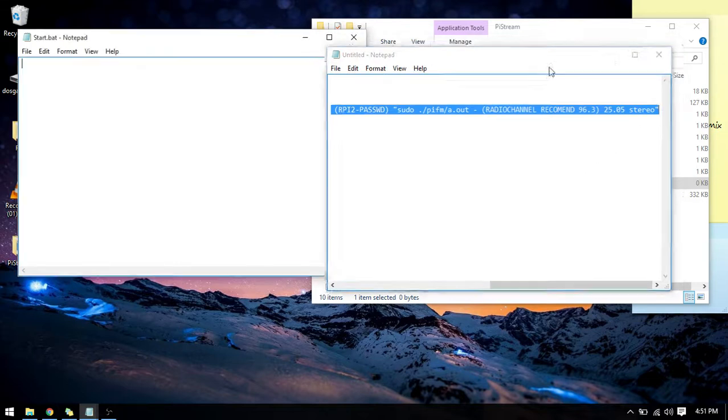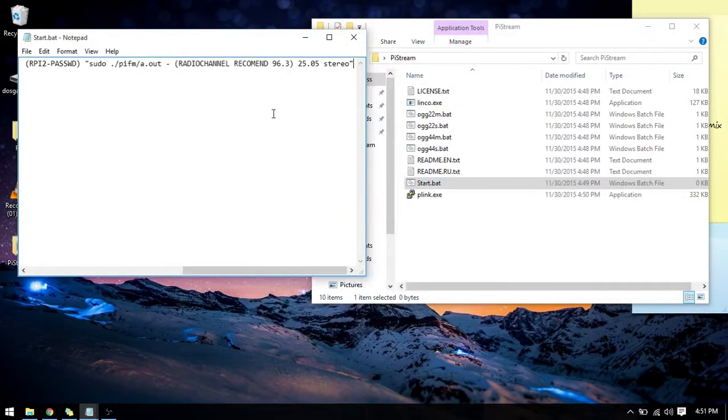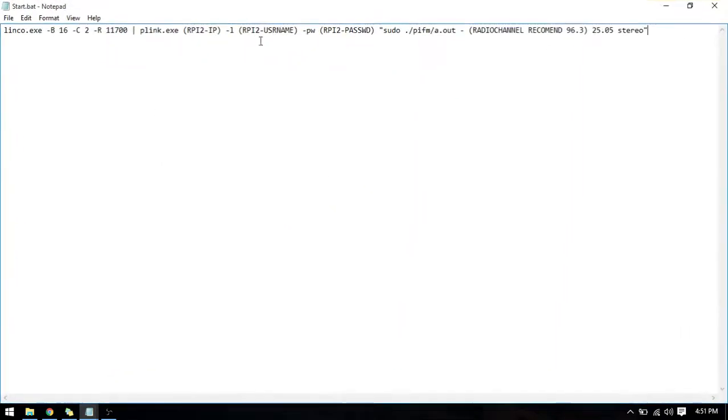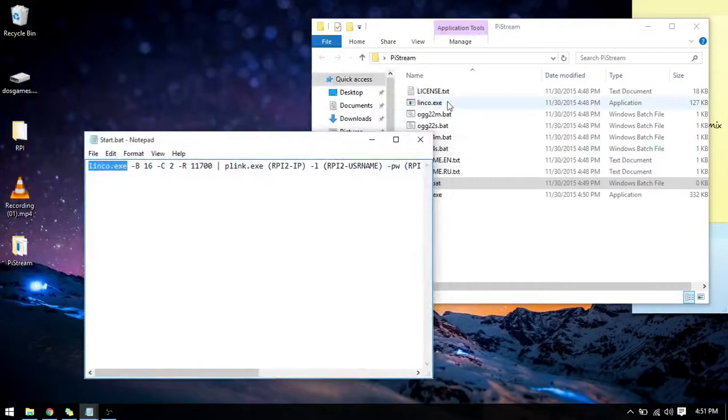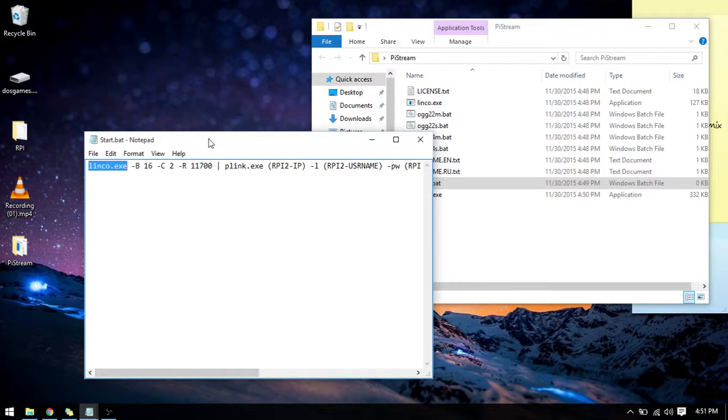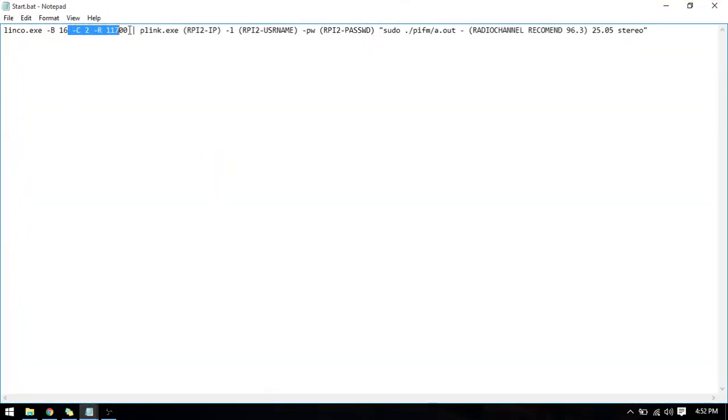As you can see, linko.exe calls linko.exe and it runs it.